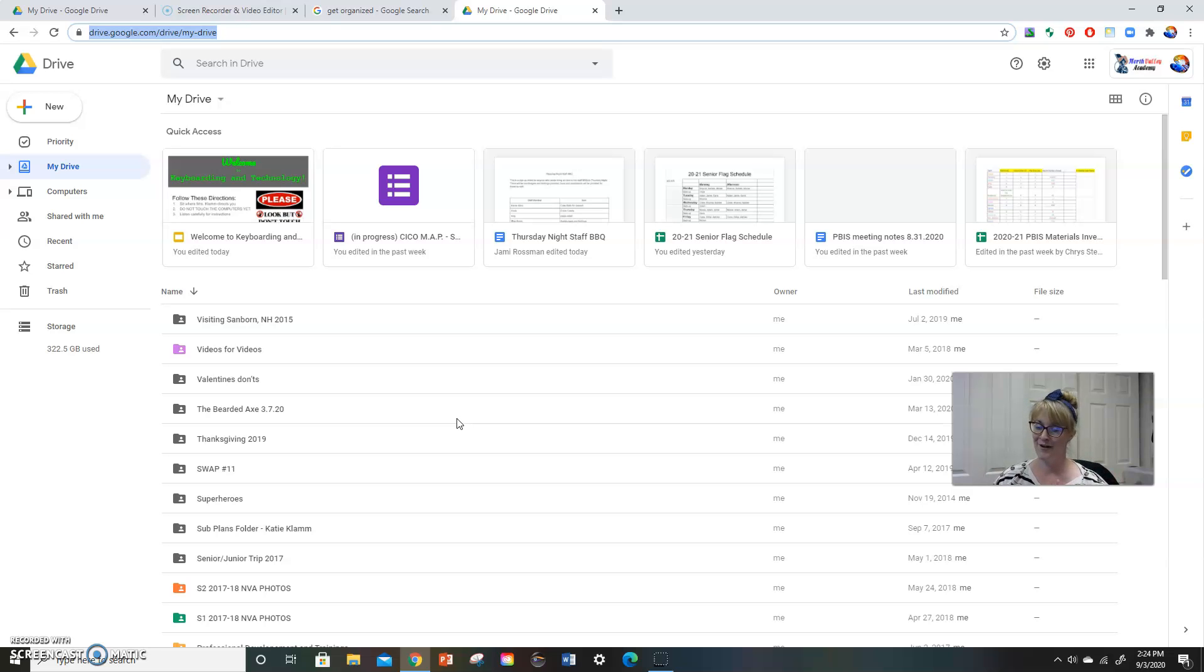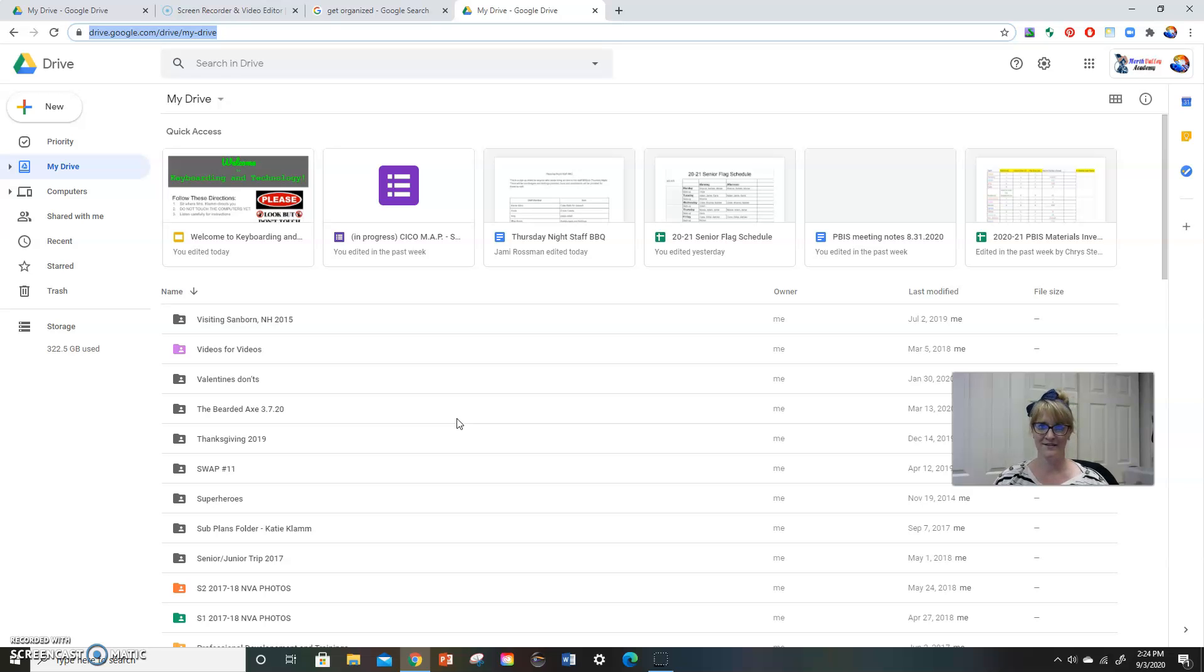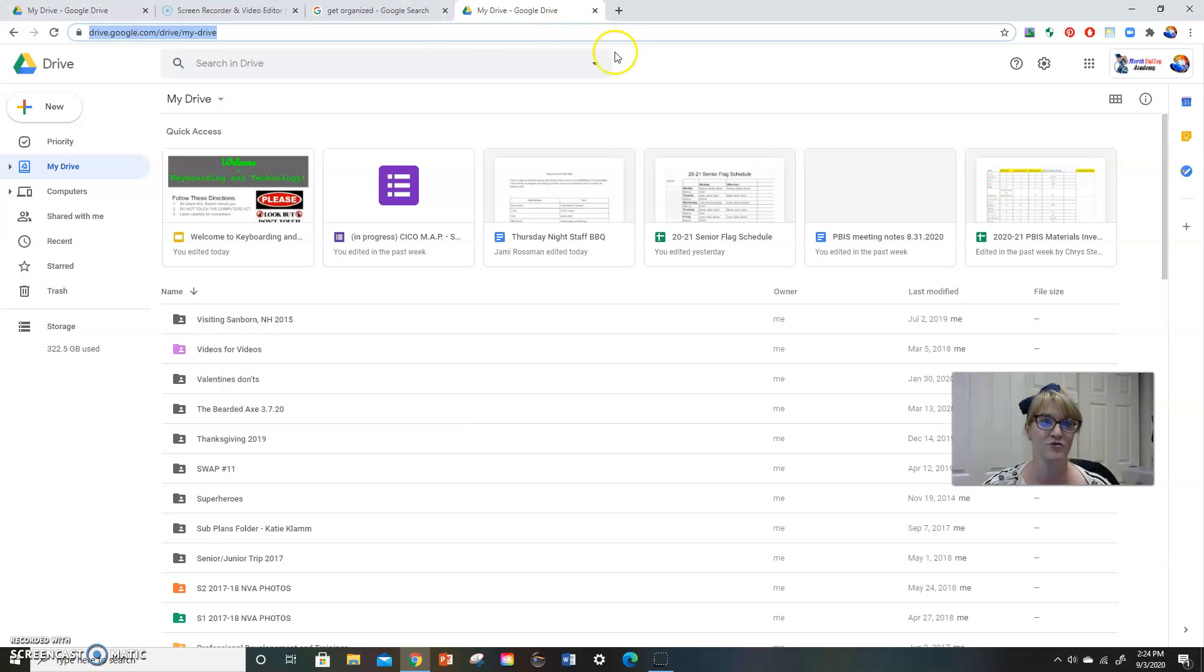Now I didn't have that figured out in the beginning because Google Drive was not what it was when I first started teaching here. But now that it's what it is, it is so easy to go through and just organize by year. And let me tell you what I mean by that. I will show you what I mean by that.